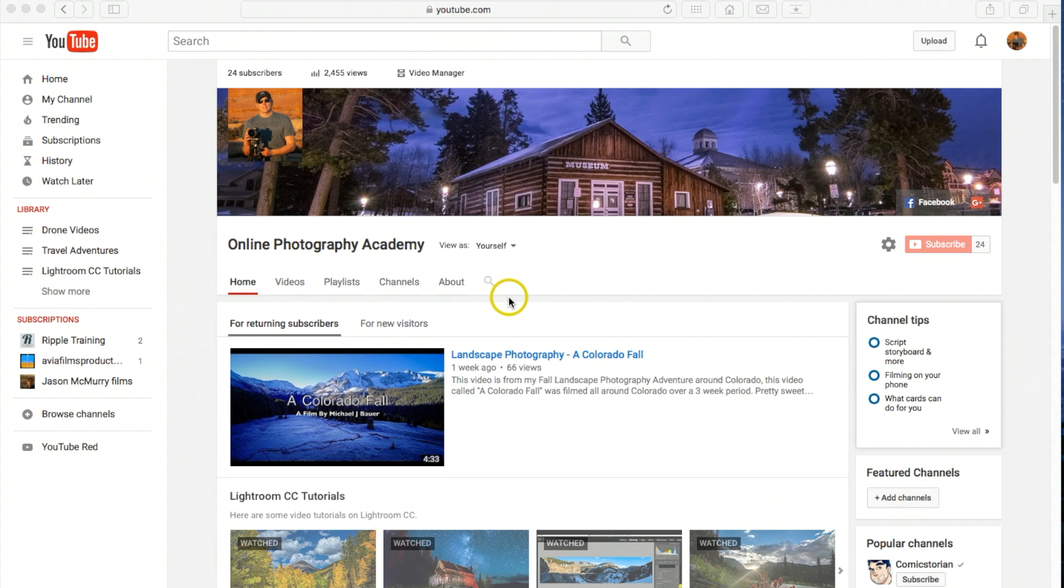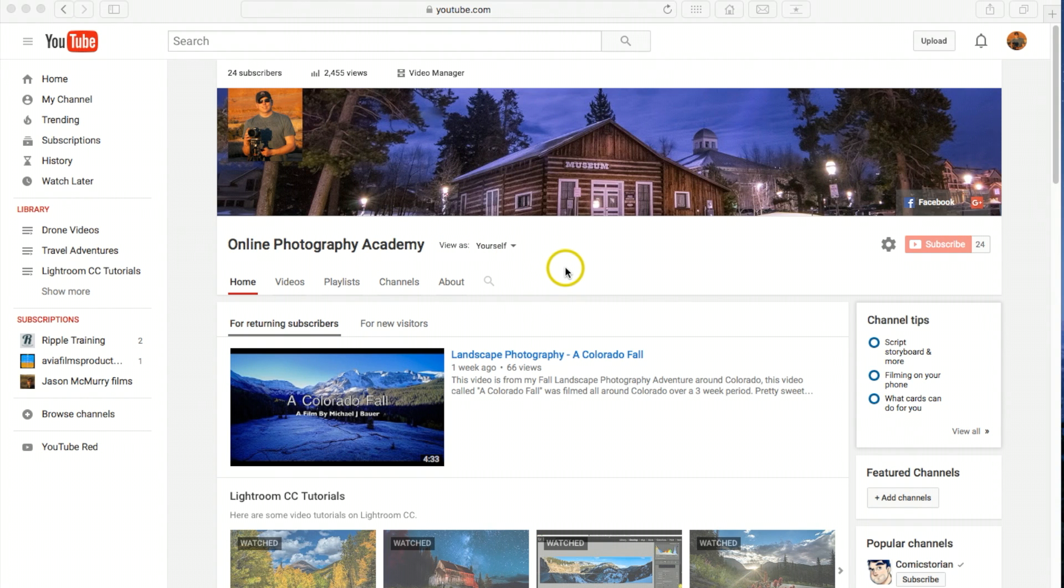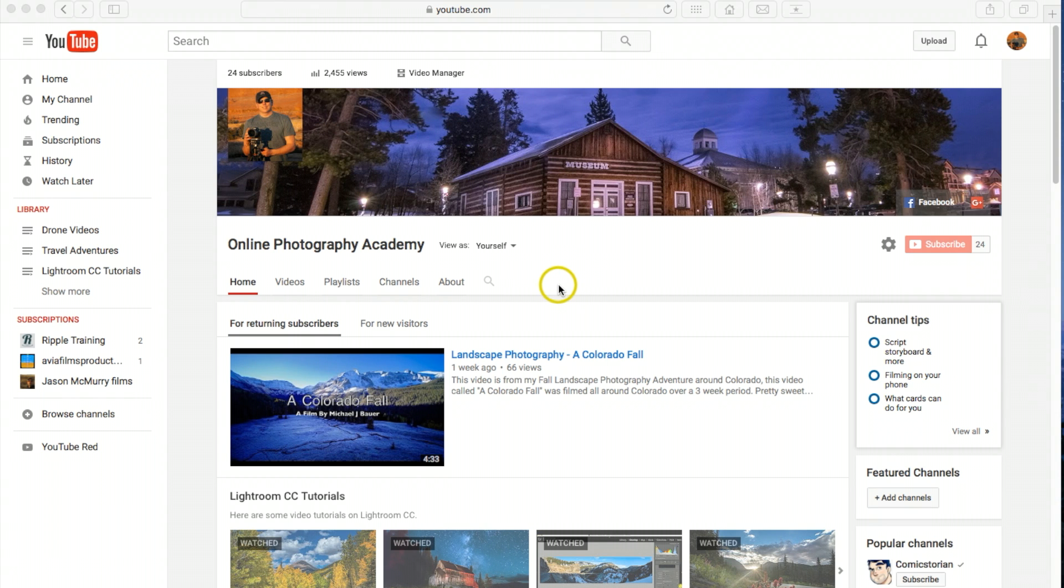So basically I recently started this channel, Online Photography Academy, and I want to link it to my current existing AdSense account. YouTube and Google AdSense did not make this easy. It took me like three hours to figure this out, but I'm going to show you real quick how to do it.